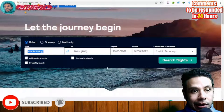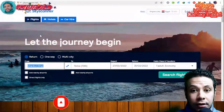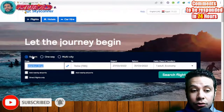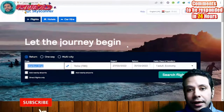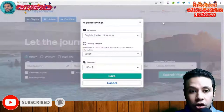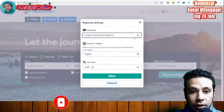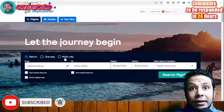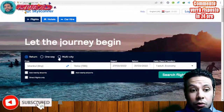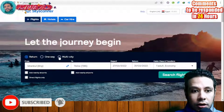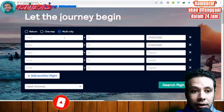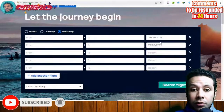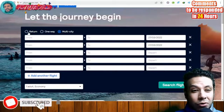On Skyscanner, first select the type of flight you want: return, one-way, or multi-city. You can change the language, country, and currency to whatever fits you. If you have a multi-city travel plan, you can choose the multi-city option, add different cities, adjust dates of arrival and departure, and book all tickets at once.